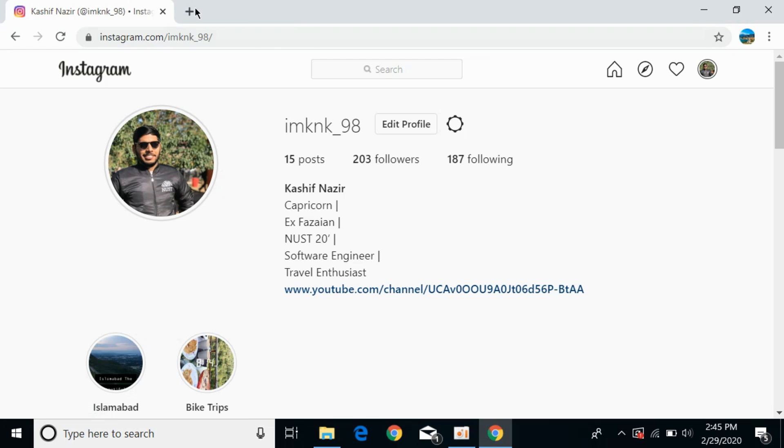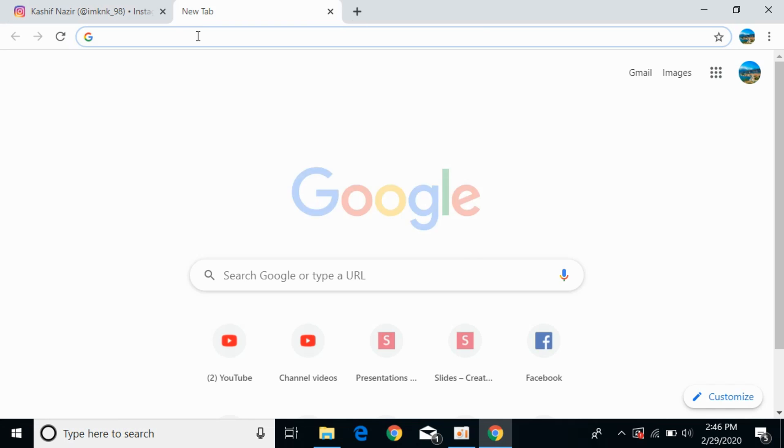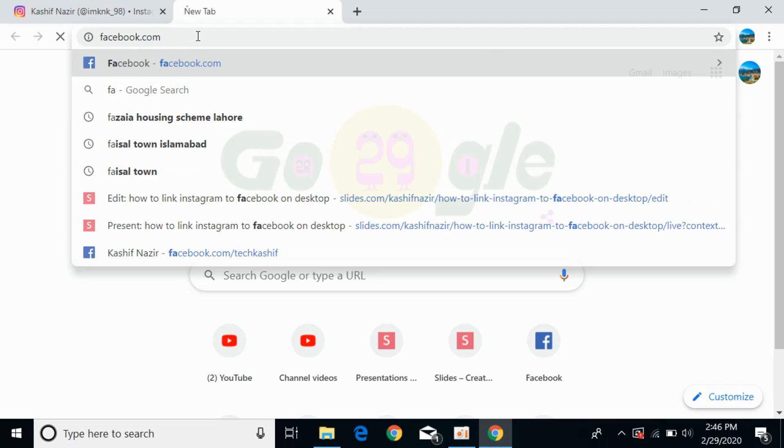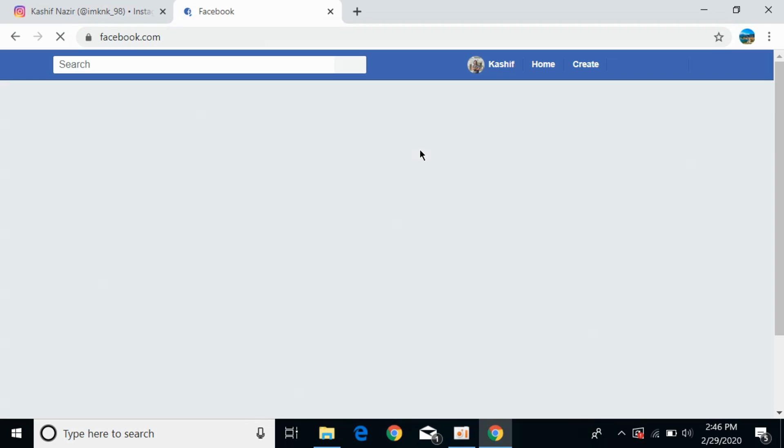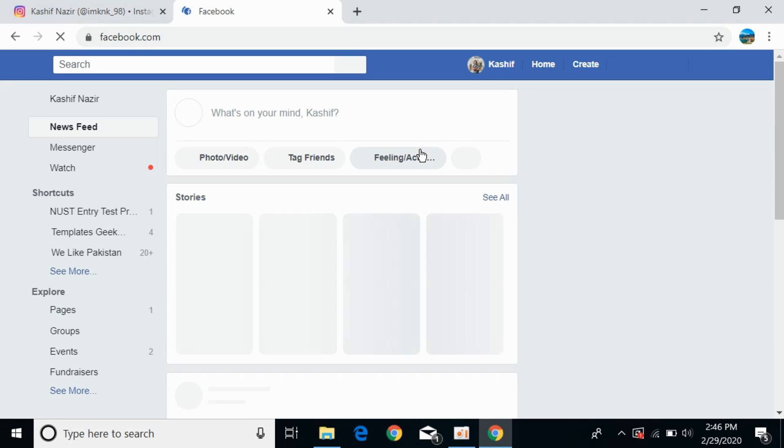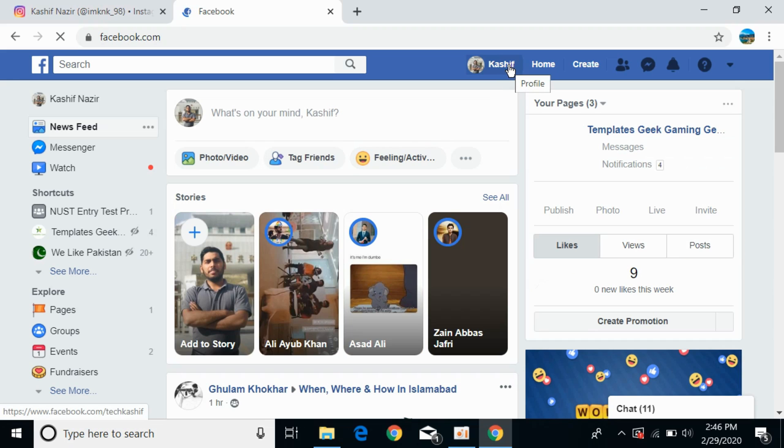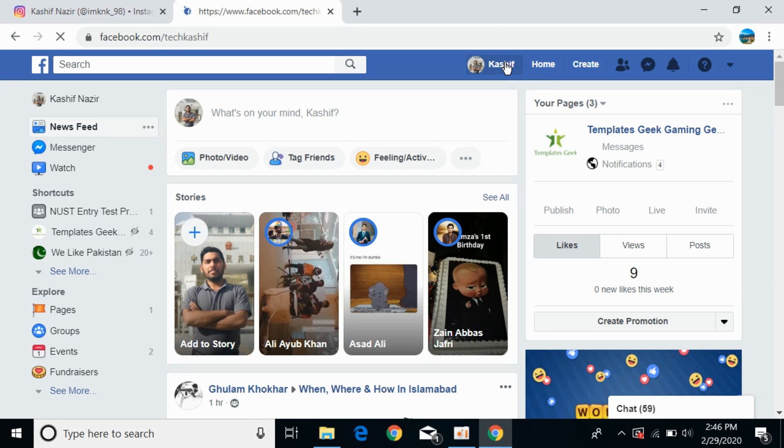Once you're here, open a new tab and go to Facebook.com. Log into your account, then click on your profile icon. You can see the name of your profile - click on it to open your Facebook profile.